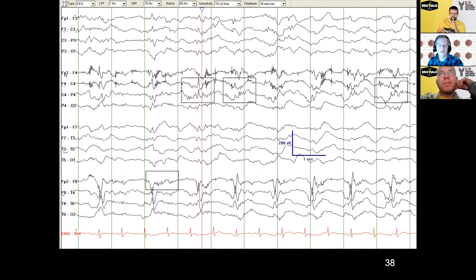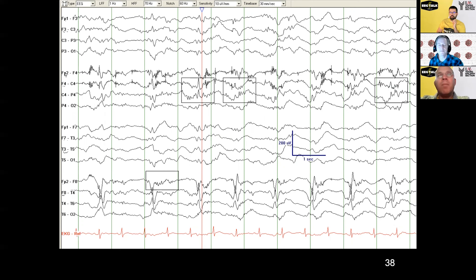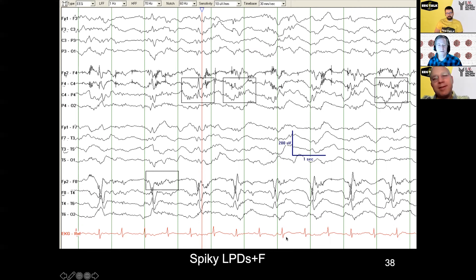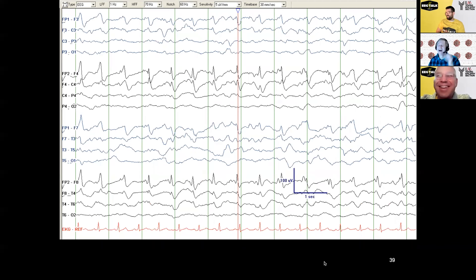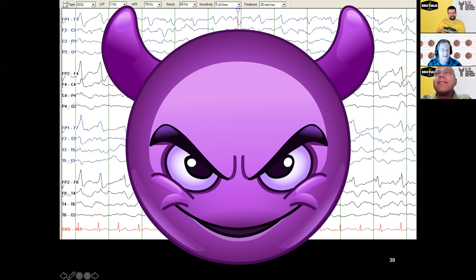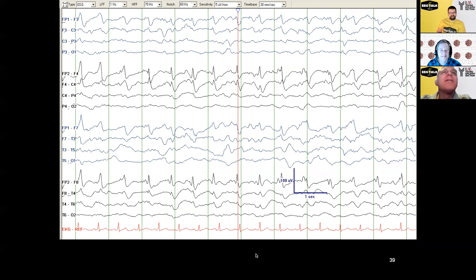Here's a good example: right lateral periodic discharges with a little burst of fast activity — you can see it here too. This is LPDs+F for the superimposed fast activity, which means there's an even higher association with seizures, and long-term outcomes may also be more likely when there's a plus modifier. We also added a modifier for sharpness, because these are pretty spiky.